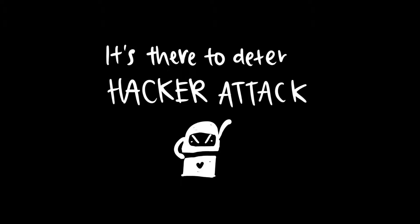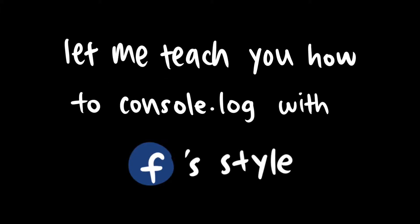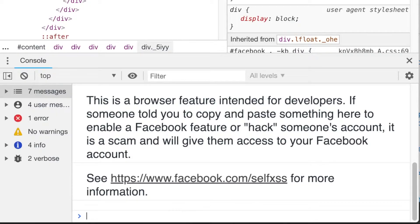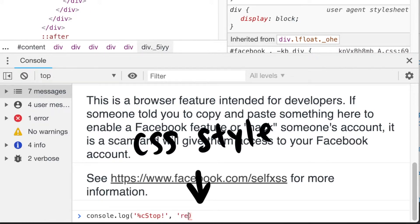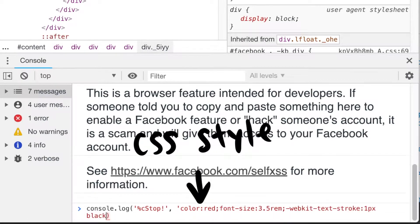That warning message is there to deter hacker attacks. So today let me teach you how to console log with Facebook style. You can type console.log with %c, then the message, and in the next parameter pass the styles — like red color, bigger font size, and an outline.